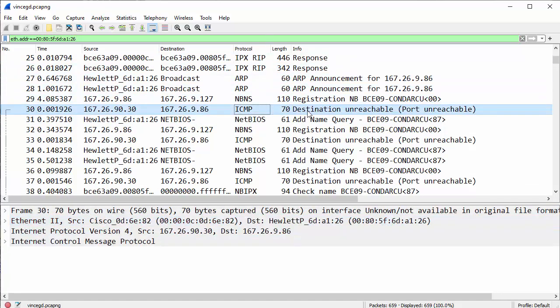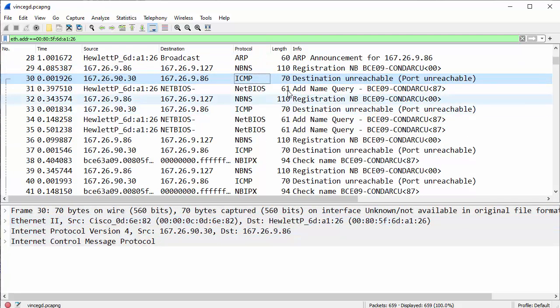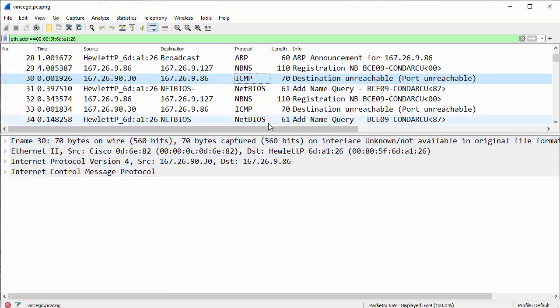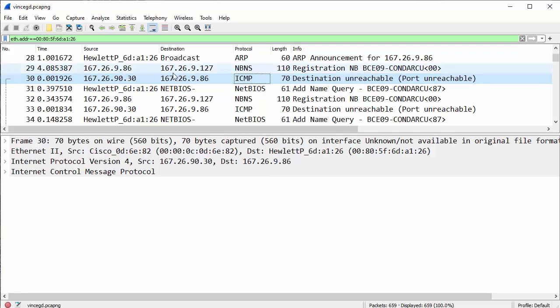ICMP. So I see destination unreachable, port unreachable, and I'm not going to get into too much of this because I just want to do the high points to keep the video manageable and short. This came from a device 90.30 talking to the client 9.86. The problem is 9.86 never talked to 90.30.